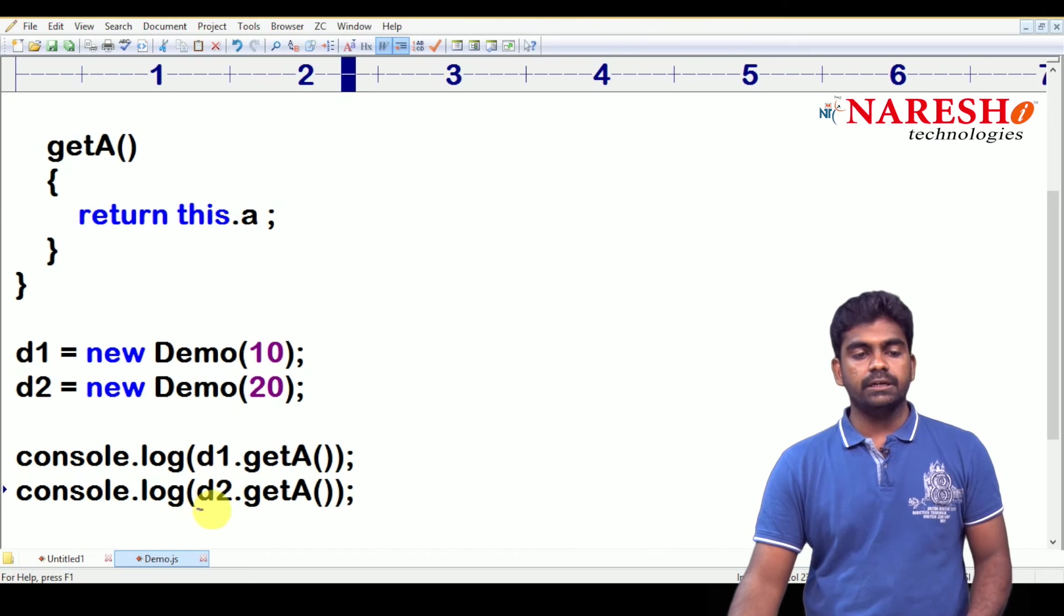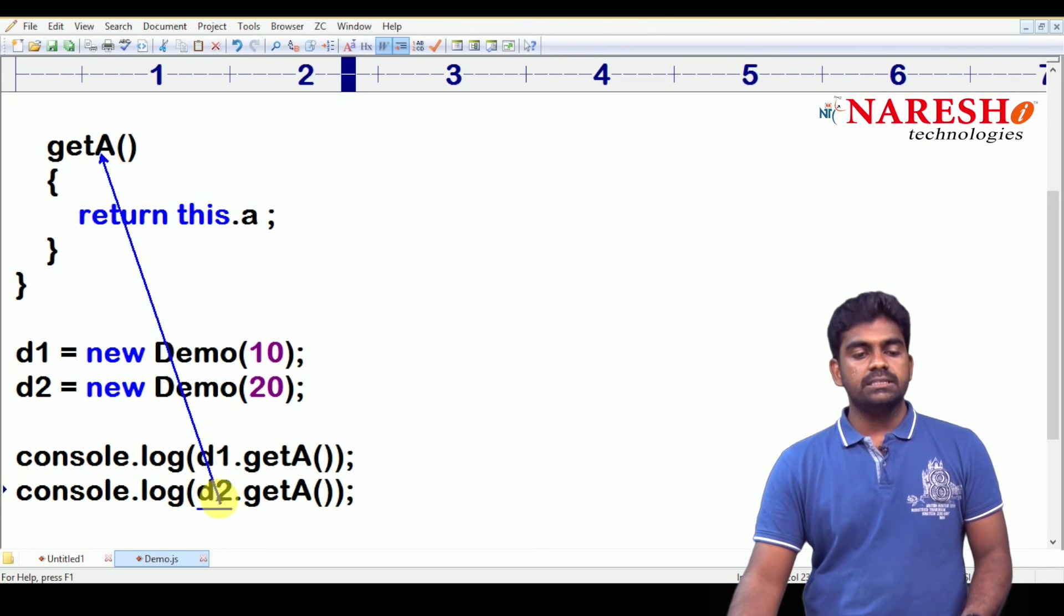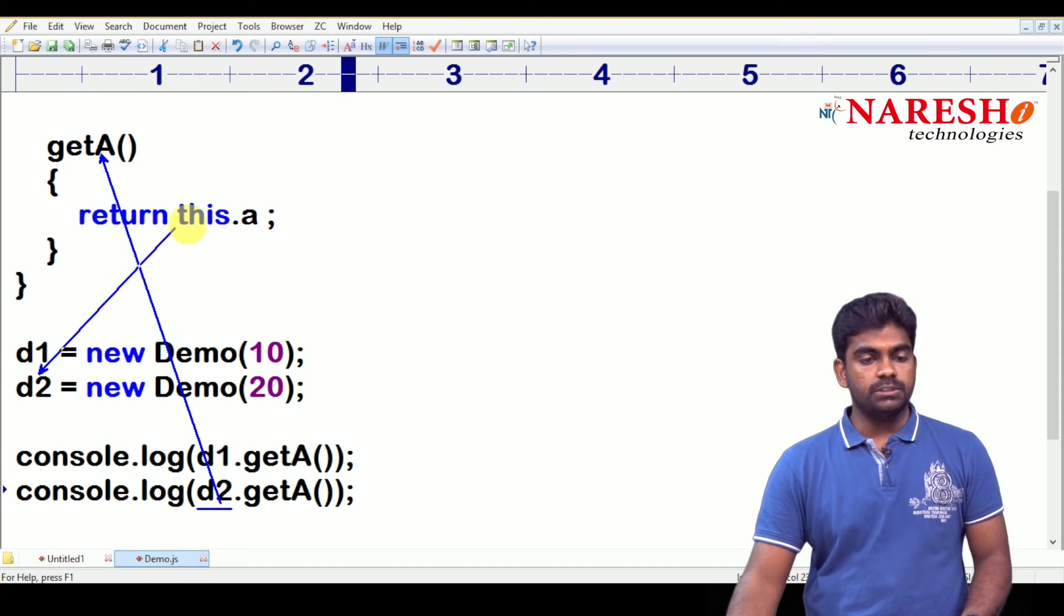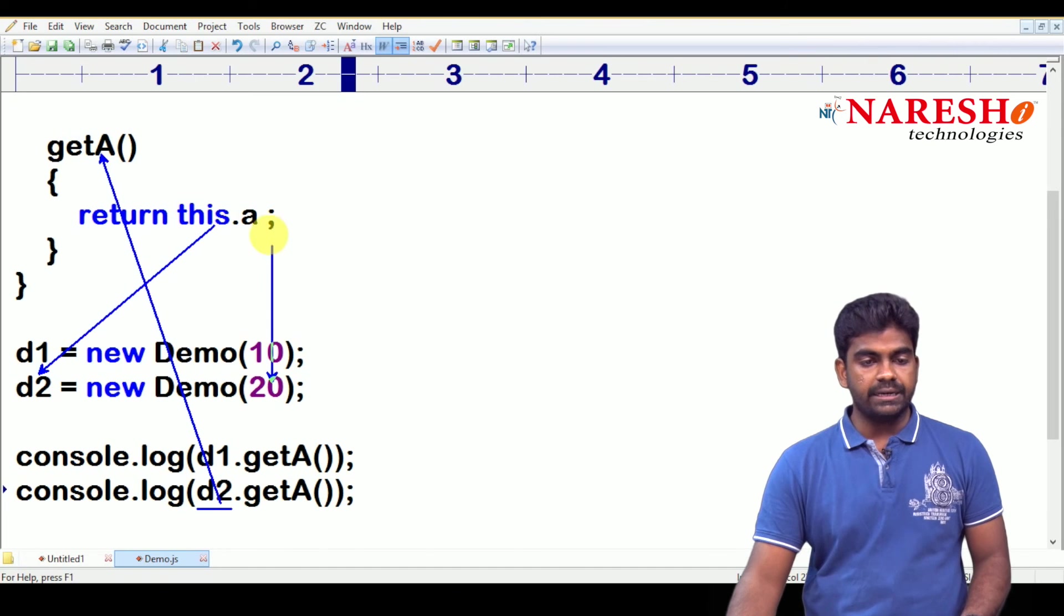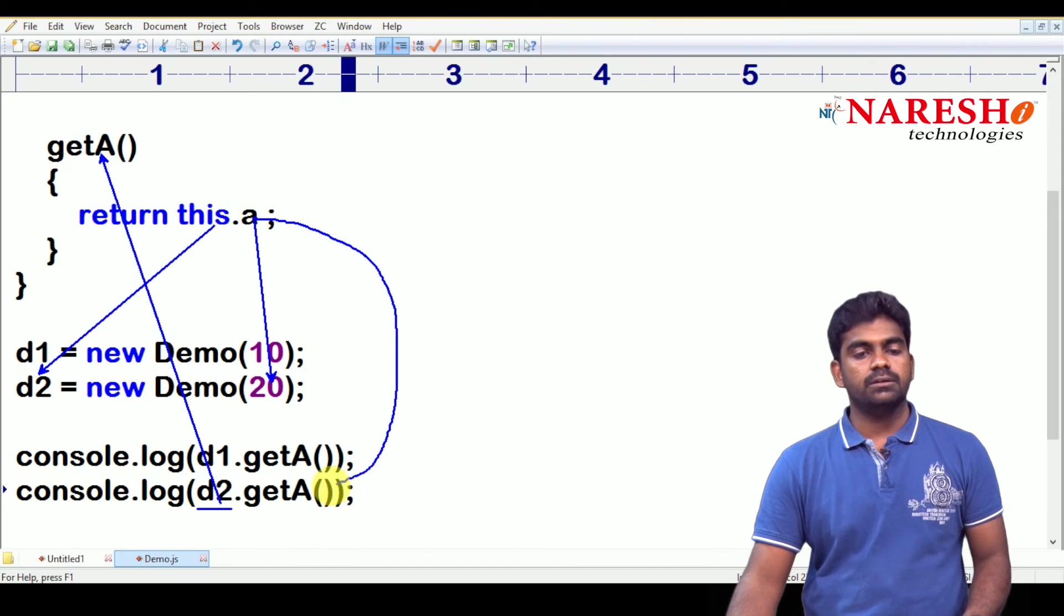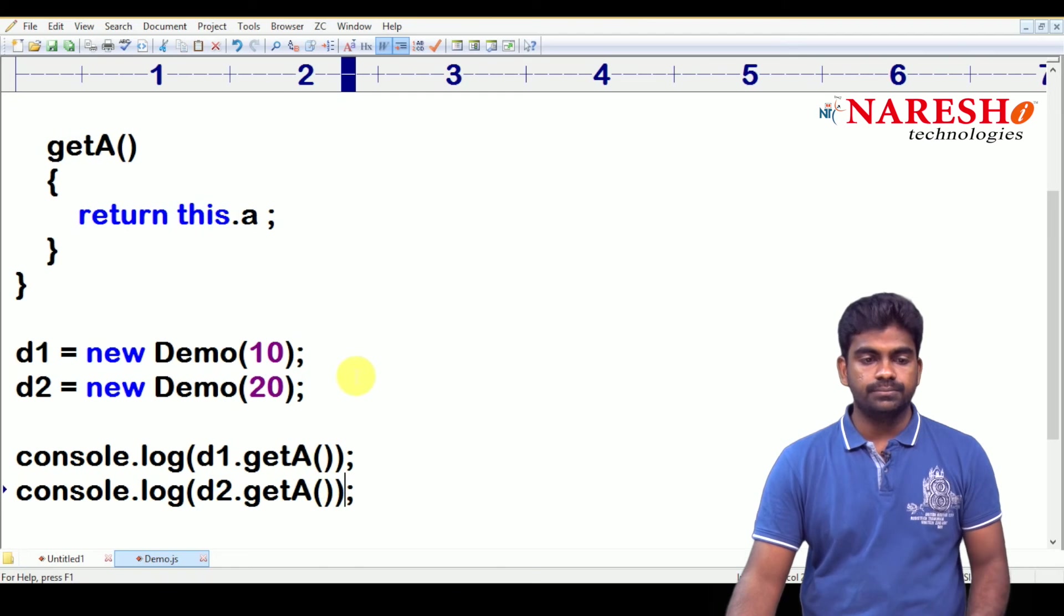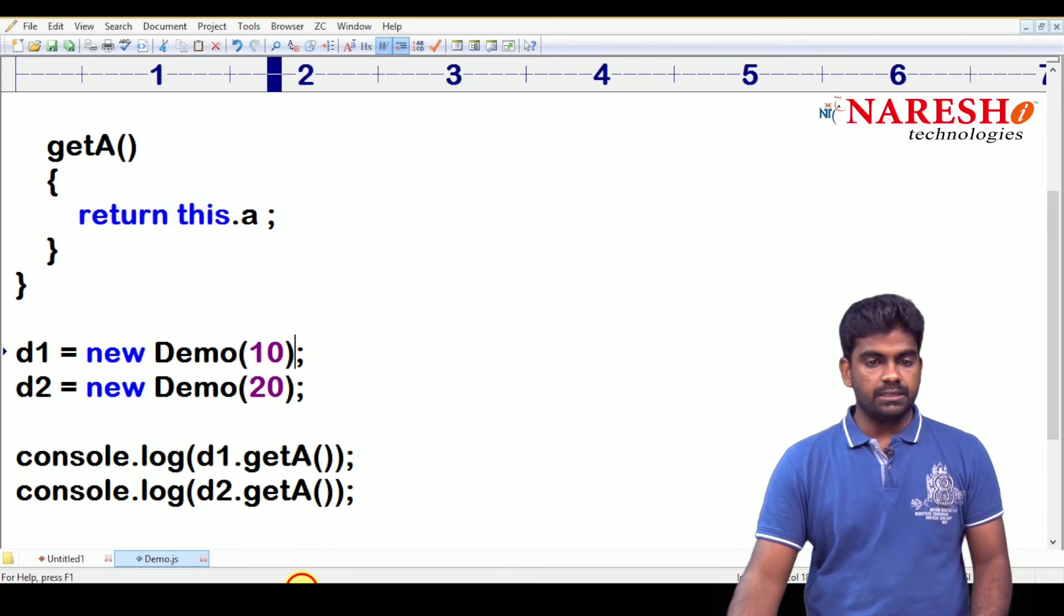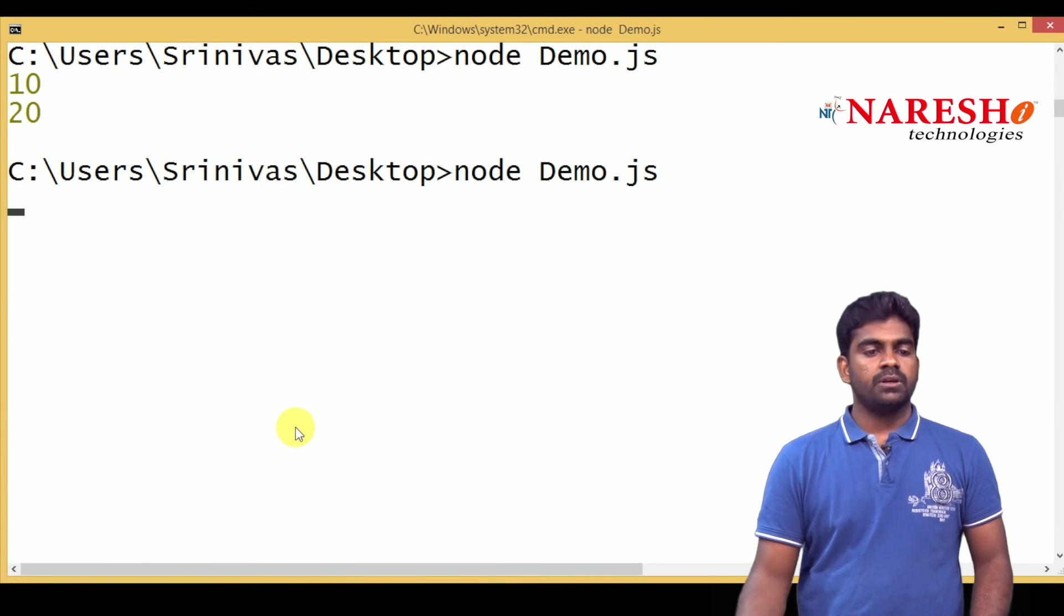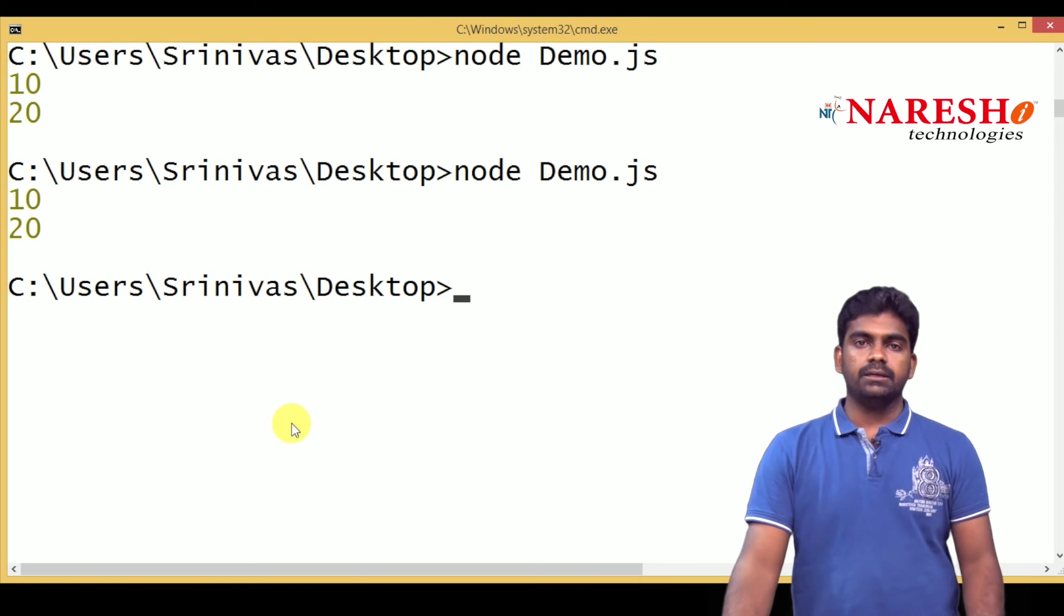And next one, here it is we are calling the d2 dot get a. So, this is pointing to the d2 object. So, a value is 20. The 20 it is returning to here, it is returning the value. So, here whenever we are executing the program, you will get that output 10 20.